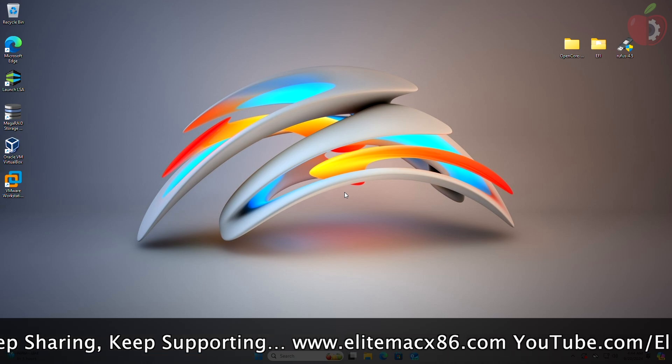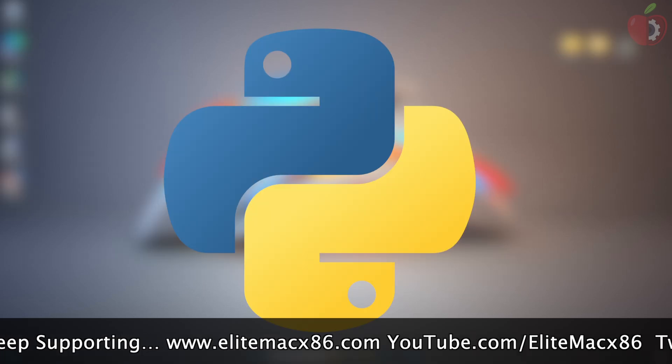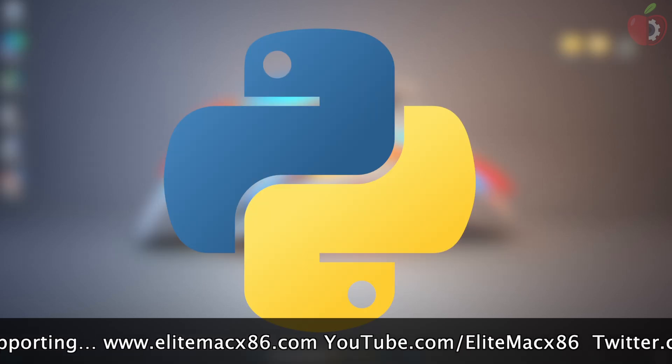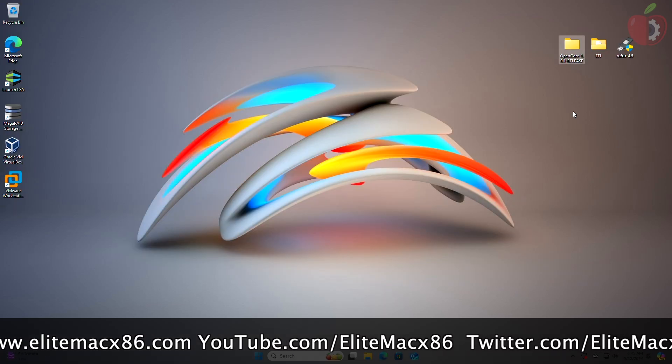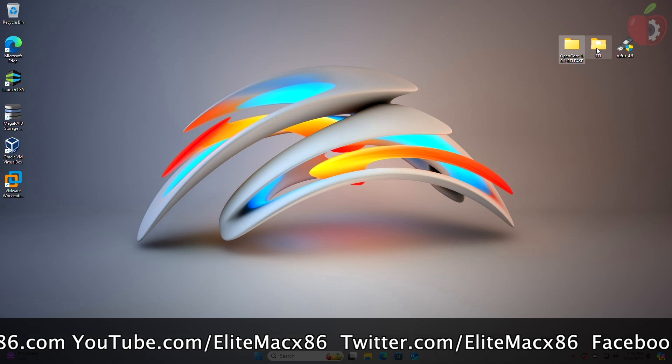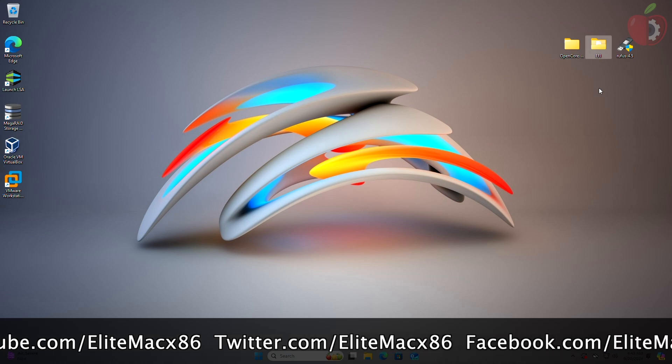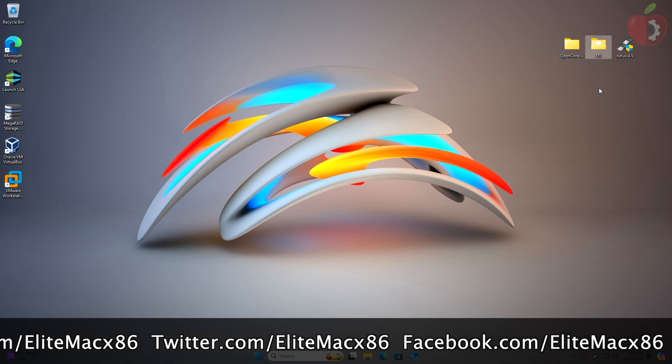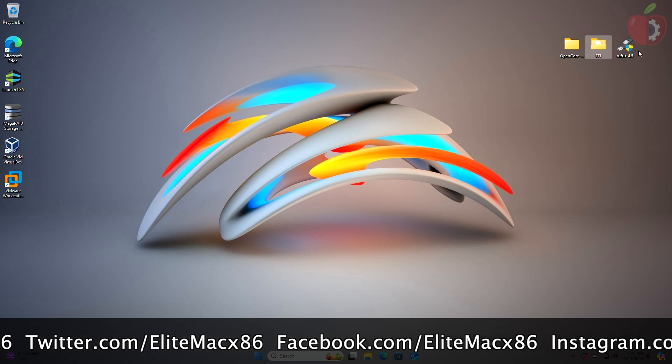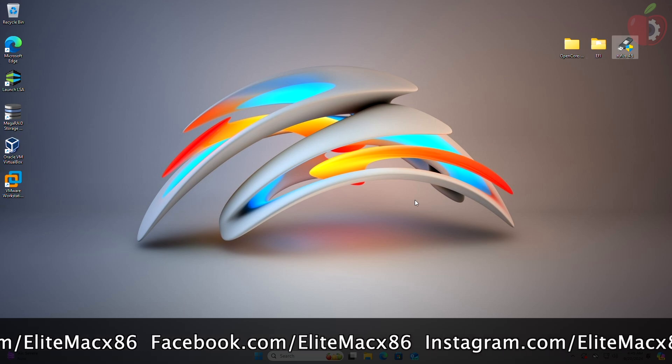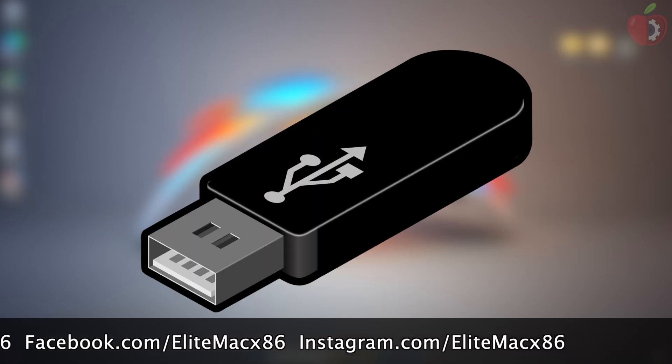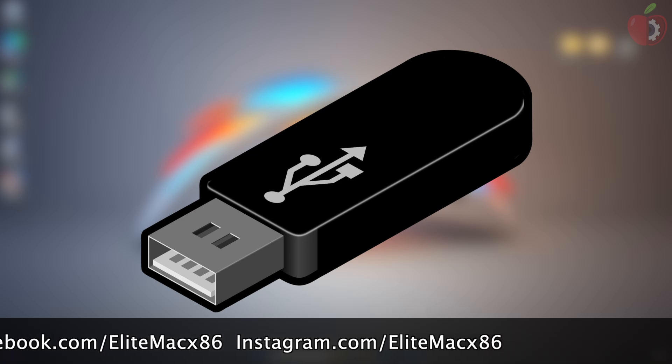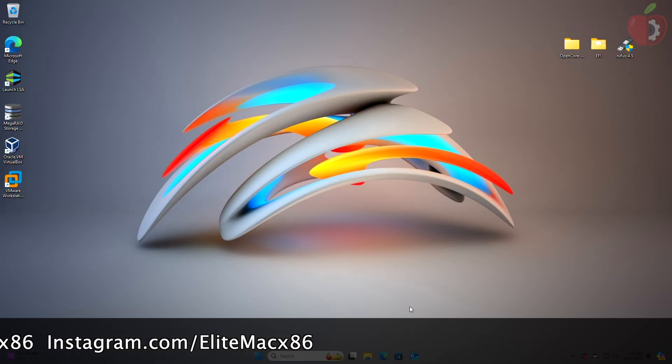For creating macOS Sequoia bootable USB on Windows, you'll need the latest Python, OpenCore package, the EFI files according to your target system, Rufus for erasing the USB, any USB with minimum 2GB capacity, and a working internet connection. All download links for the required files are provided in the description.